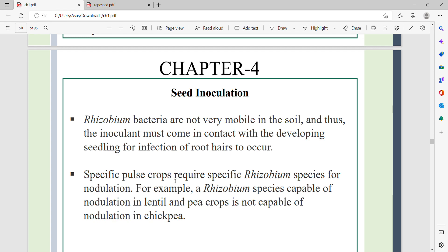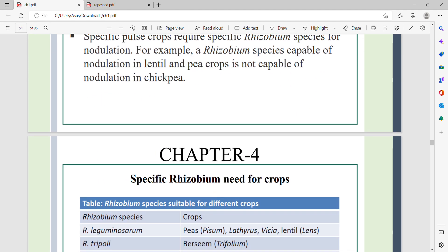Specific pulse crops require specific Rhizobium species for nodulation. For example, a Rhizobium species capable of nodulation in lentil and pea crops is not capable of nodulation in chickpea. Rhizobium is specific for specific pulse crops.